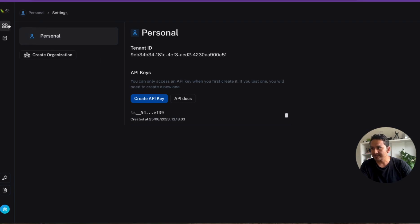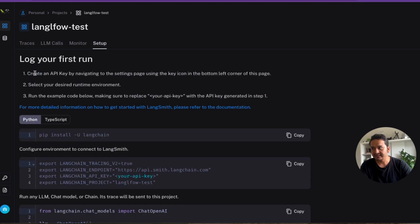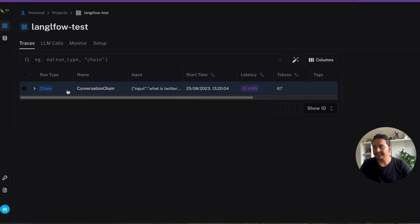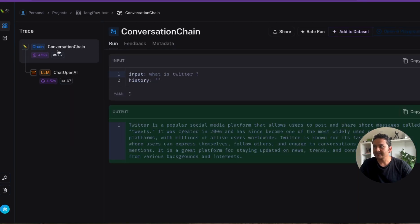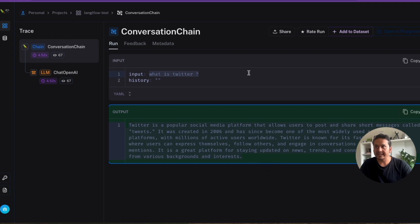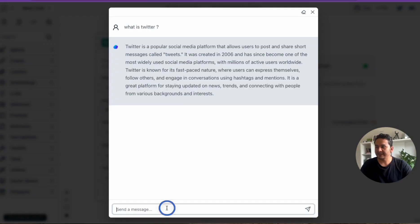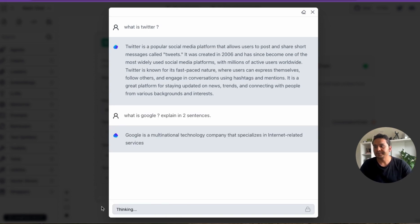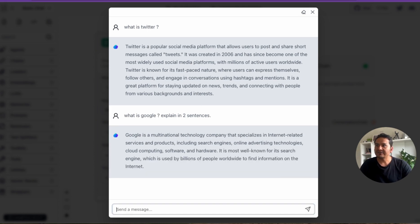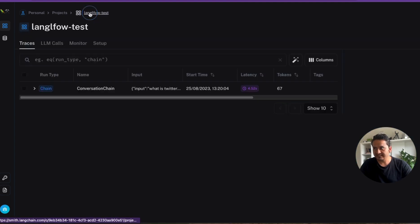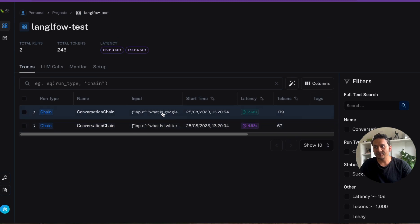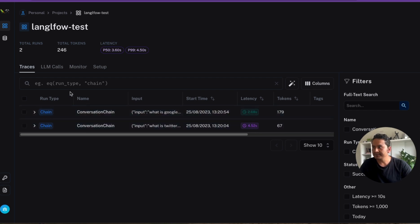Going to LangSmith, under Projects there is the 'langflow-test' project. Clicking on Traces, you can see the trace being provided — we used the ConversationalChain and ChatOpenAI, the question was 'What is Twitter' and the answer is there. Going back and asking 'What is Google? Explain in two sentences only', it explains Google in two sentences and is immediately recorded. The first query took 4.52 seconds and the second took 2.268 seconds.